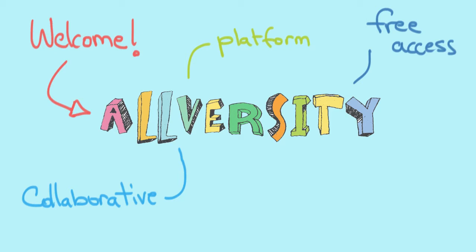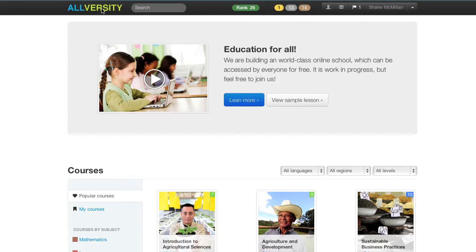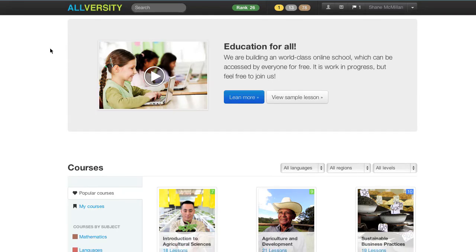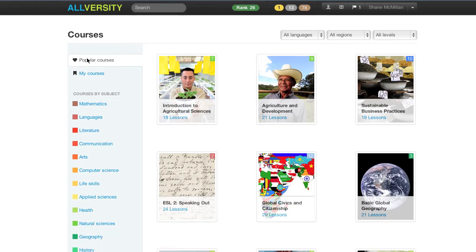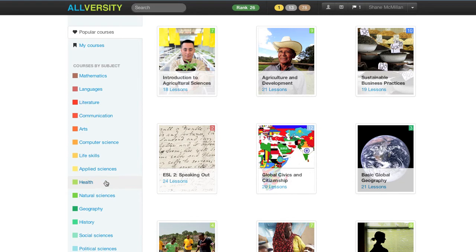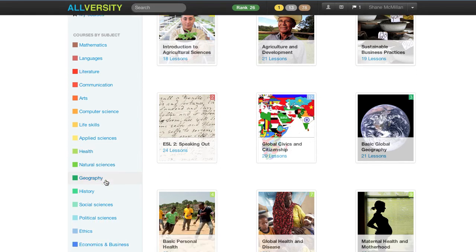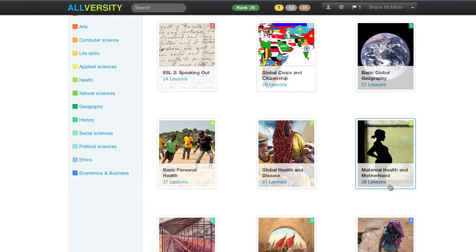To do this, we're building a website — one part online academy and one part digital textbook. Let's take a look at the Course Navigator page, where students are going to find and sign up for courses. You can see that we're building AllVersity for everyone, so you'll find lessons in everything from personal finance to maternal health, and from physics to development economics.